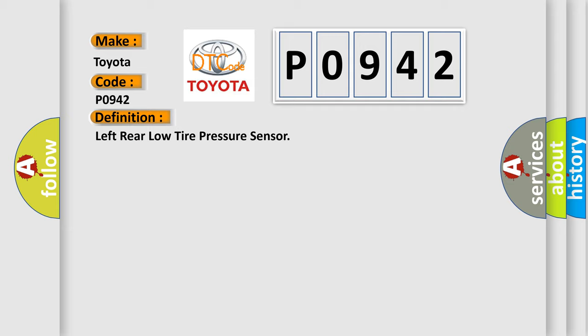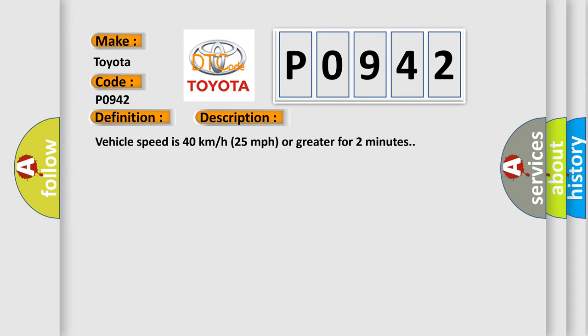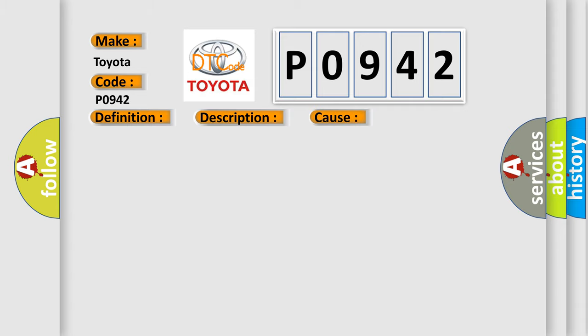And now this is a short description of this DTC code. Vehicle speed is 40 km per hour or 25 miles per hour or greater for 2 minutes. This diagnostic error occurs most often in these cases: A sensor does not transmit for 18 minutes.